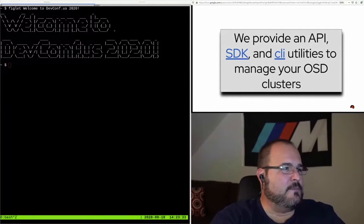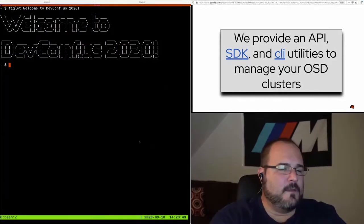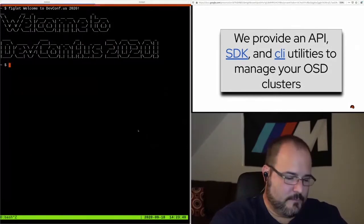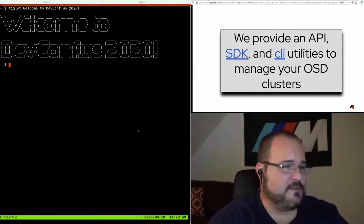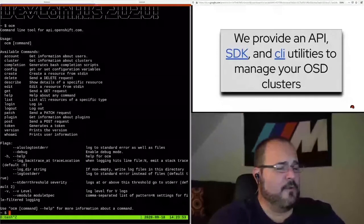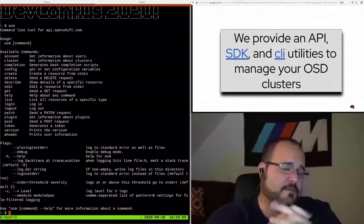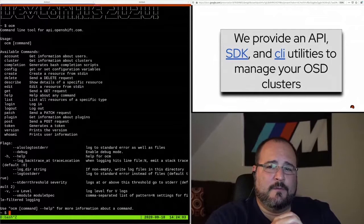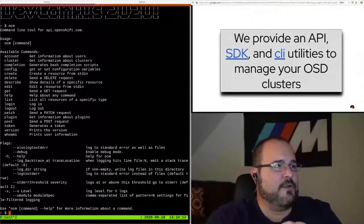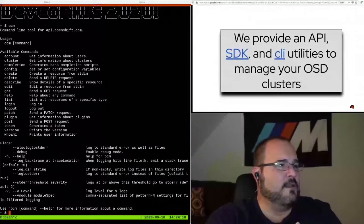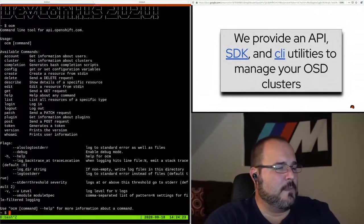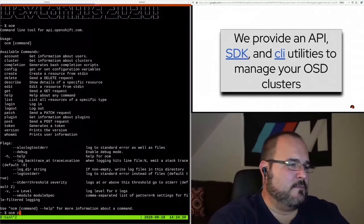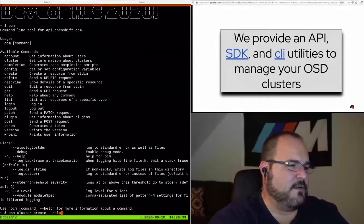Hopefully you can see my terminal. The command line utility for managing OpenShift dedicated clusters is called OCM. I'm already logged in to cloud.redhat.com. I created an account, got a token for that account. I have the token in my home directory, and I use that to log in to api.openshift.com. Every CRUD operation is available here. Let's try and look at creating a cluster.